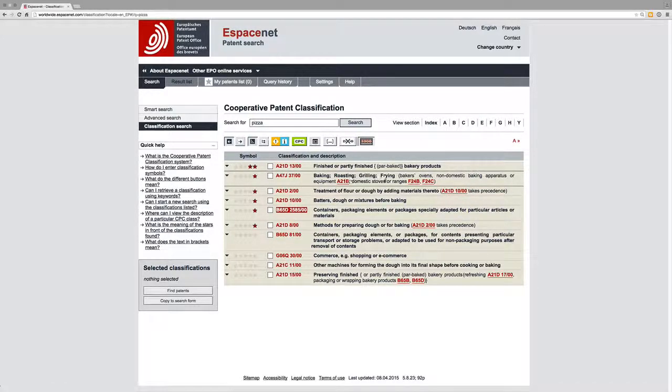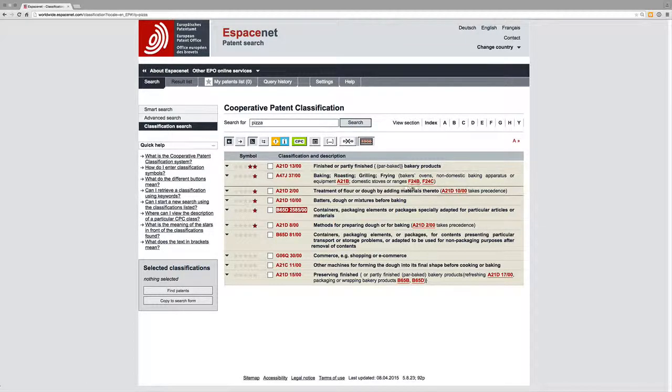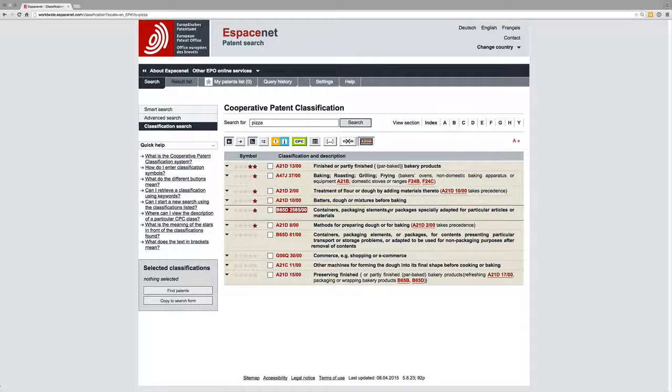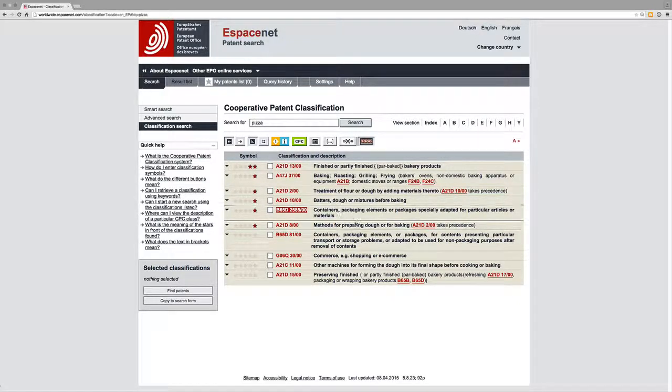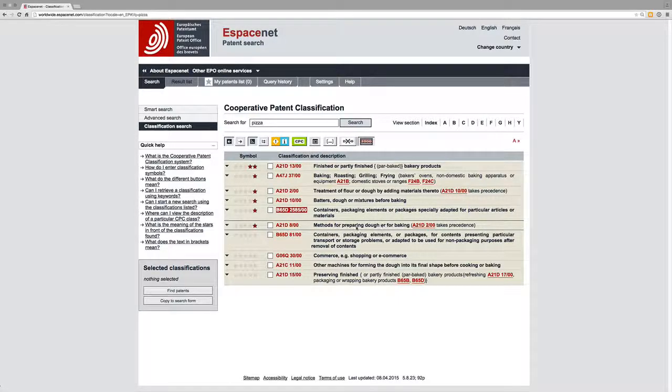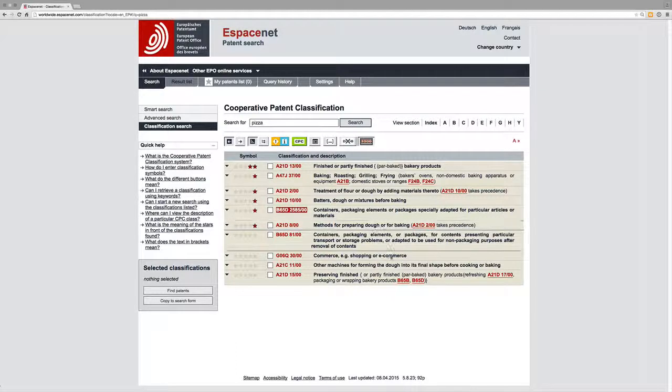We have baking, roasting, grilling, frying, baker's ovens. I guess that's ovens for pizzas. Then we've got treatment of flour or dough by adding materials, we've got batters, doughs and mixes, we've got containers, packaging elements or packages - so that would be pizza boxes - methods for preparing dough.